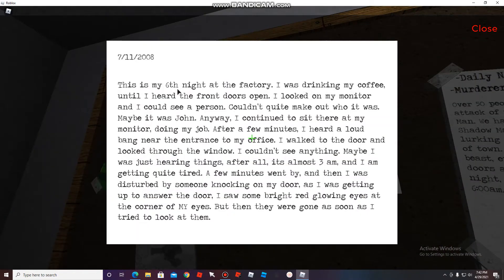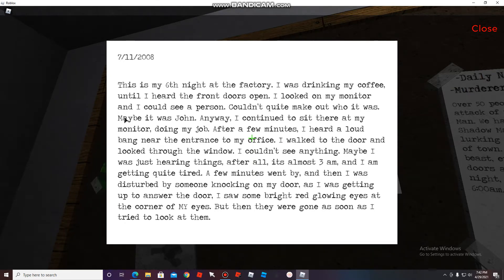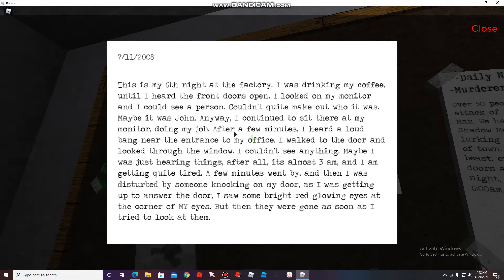This is my sixth night at the factory. I was drinking my coffee until I heard the front doors open. I looked on my monitor and I could see a person. I couldn't quite make out who it was. Maybe it was John. Anyway, I continued to sit there on my monitor, doing my job.